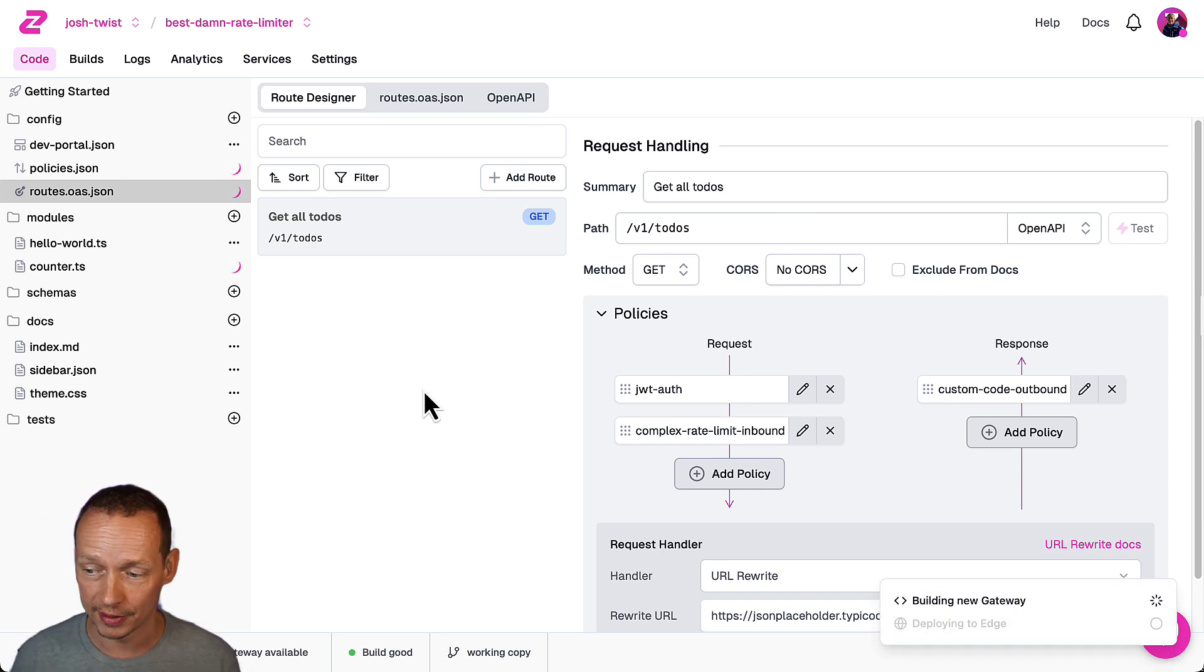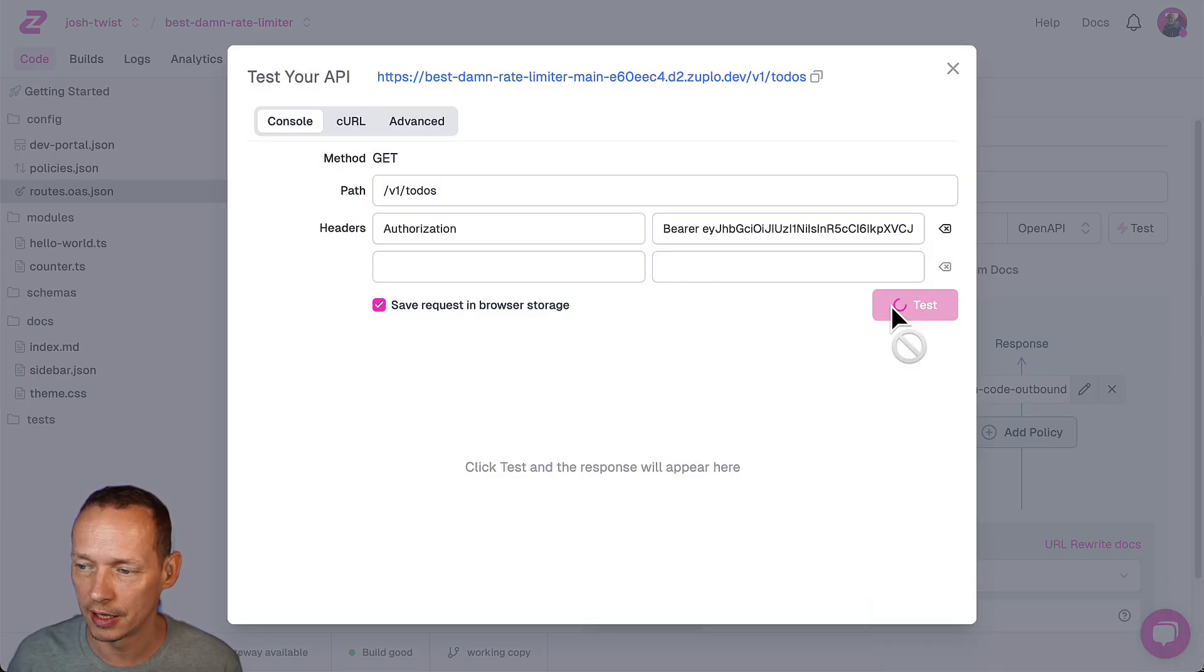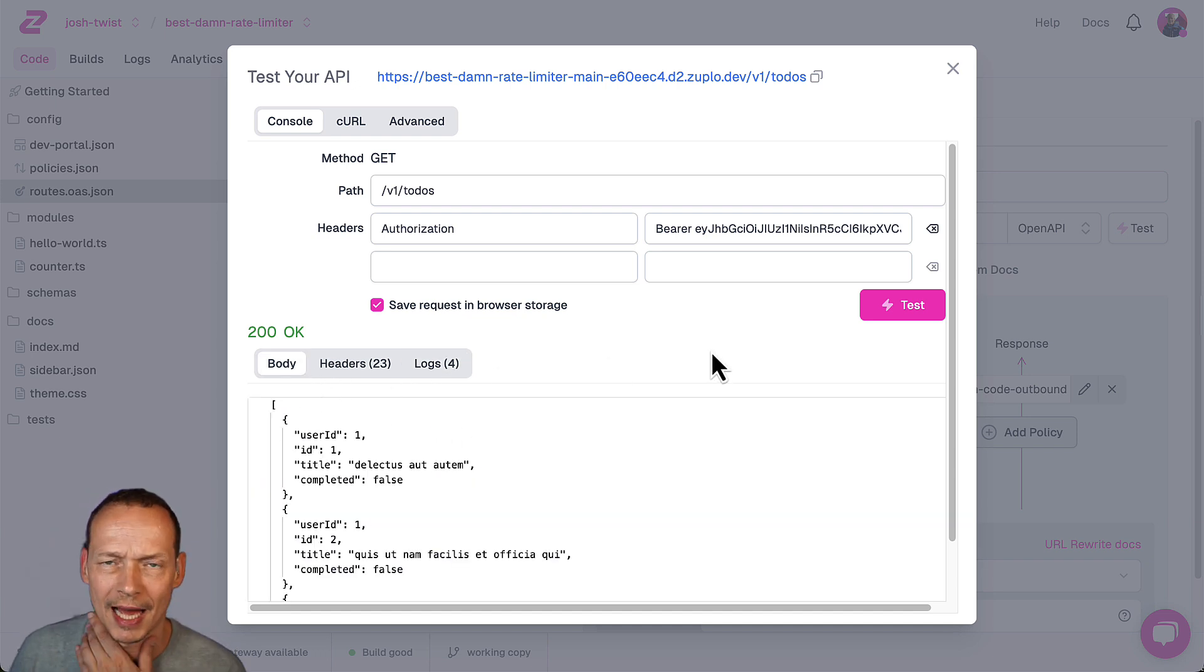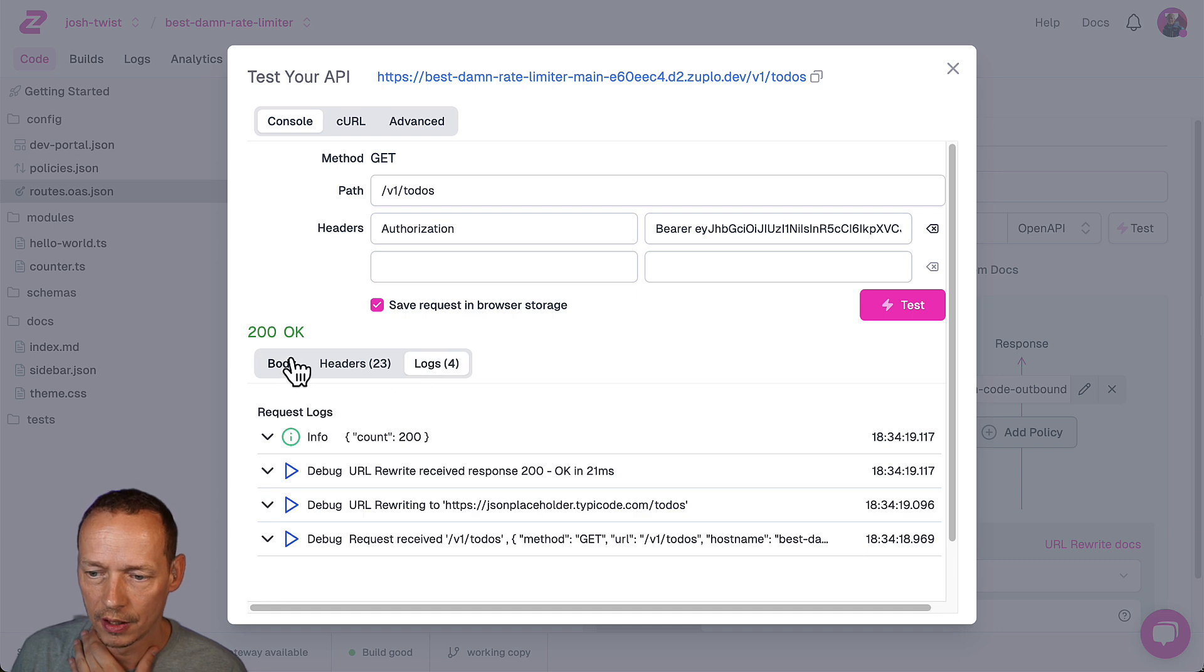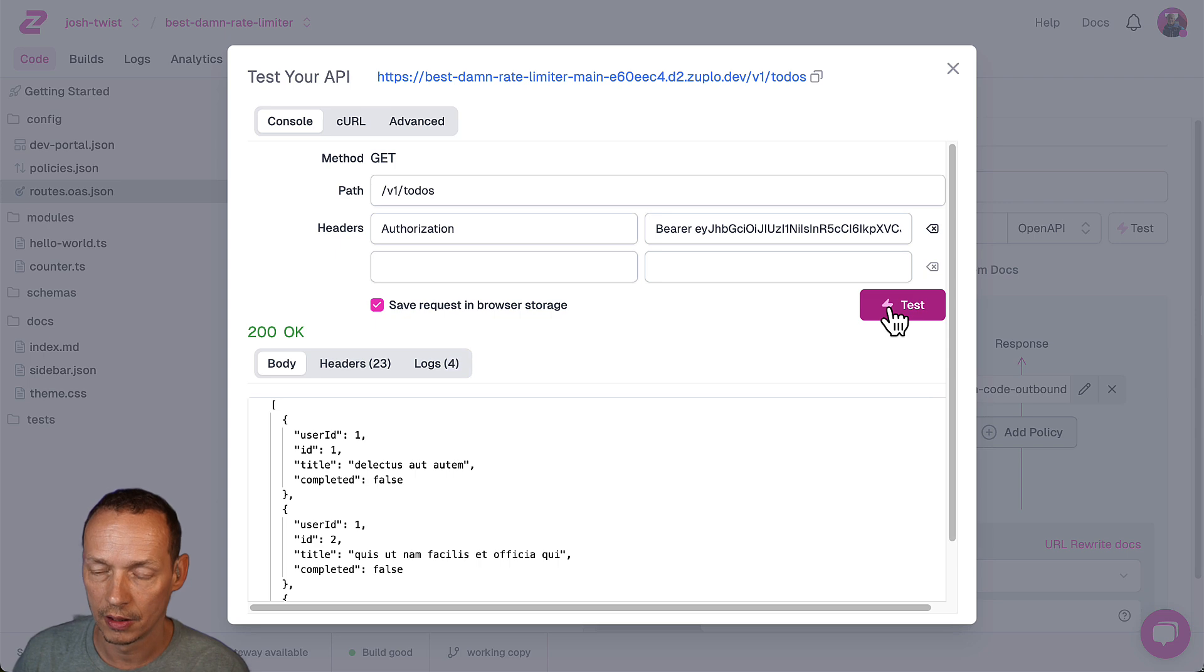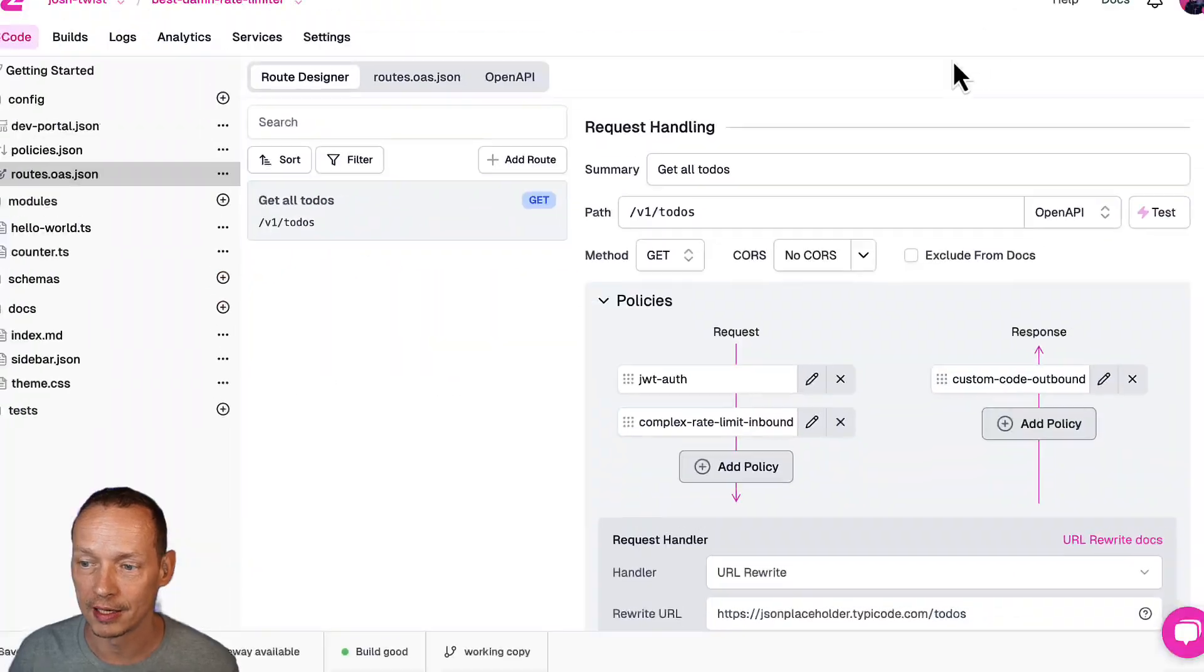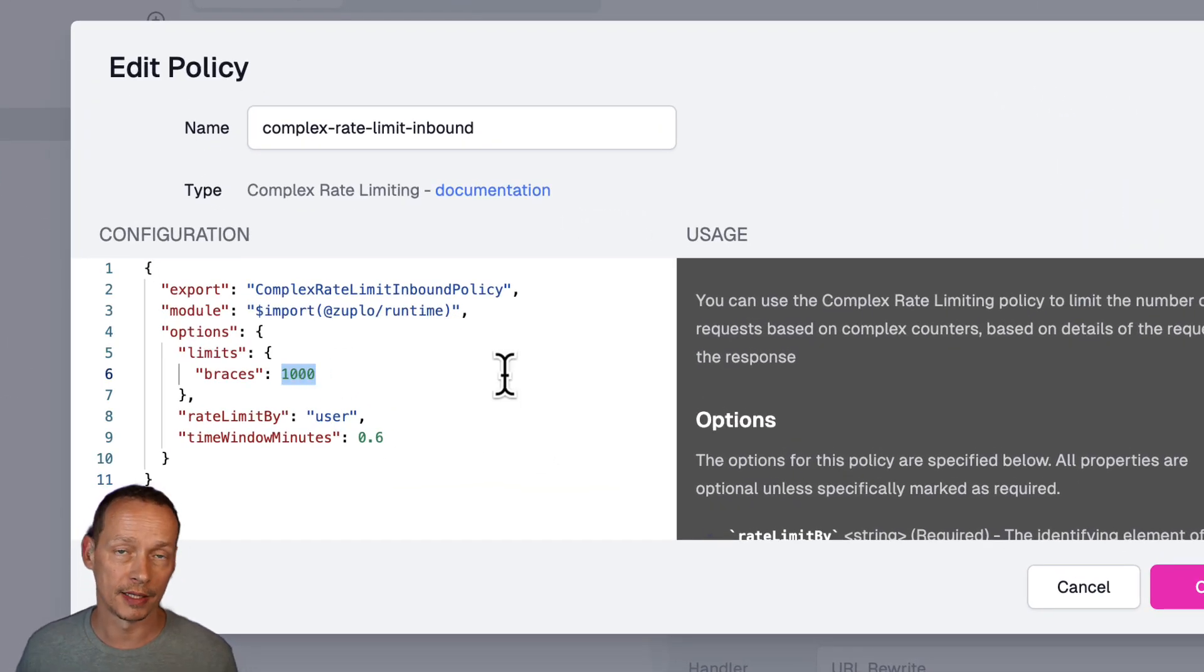I actually have no idea how many braces are in the response from our to do API here so I guess we're going to find that out right now so let's test that I should get a I hope we get a 200 okay yeah and in the logs it says 200 so I see one so that's another 200 added 400 600 800 a thousand and then a 429 too many requests.